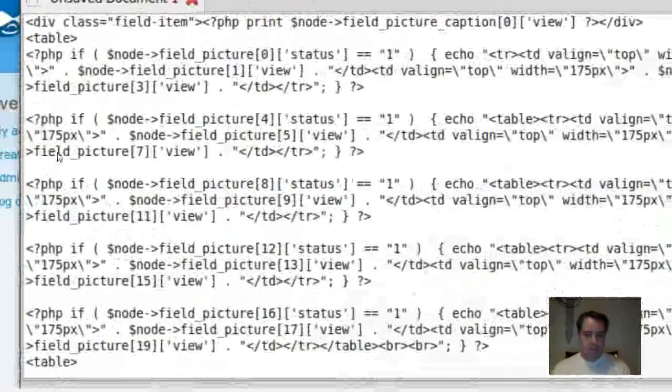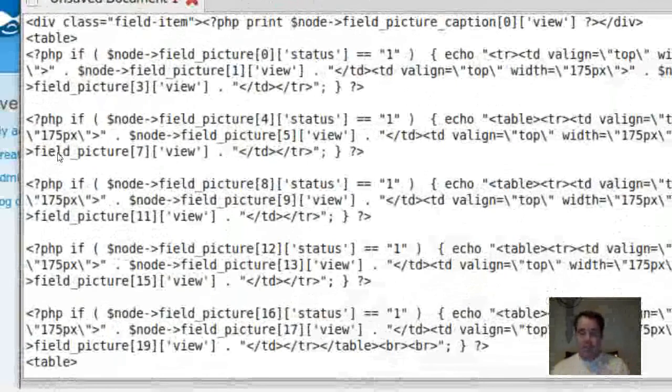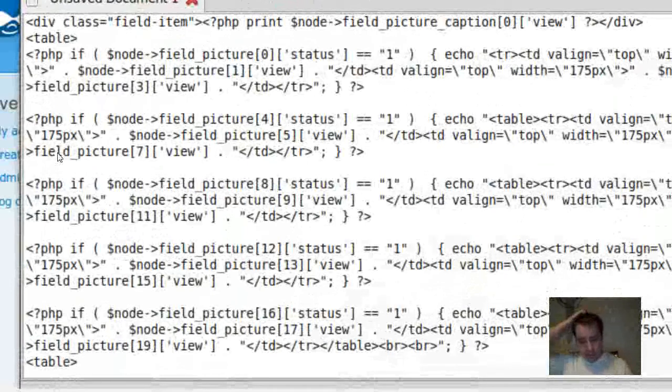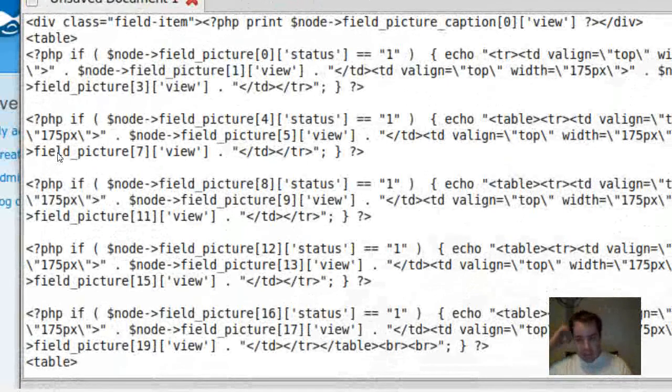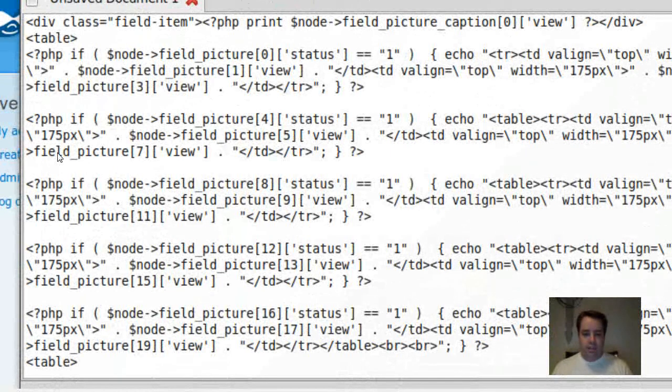If I've only got five pictures, obviously picture six, seven and eight, there's nothing there, so it's just going to error out when it gets to the view.